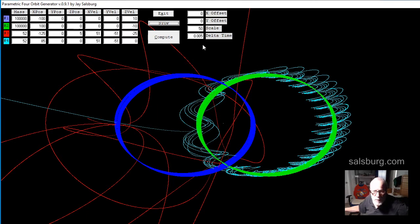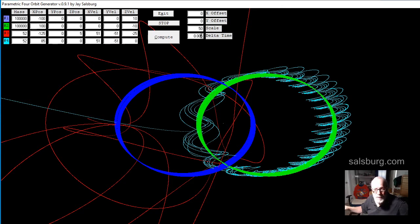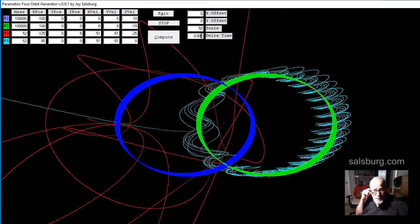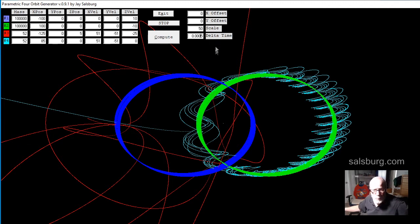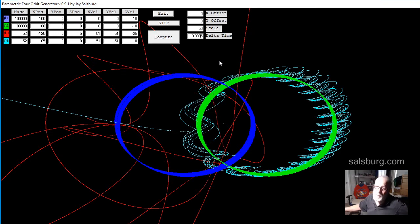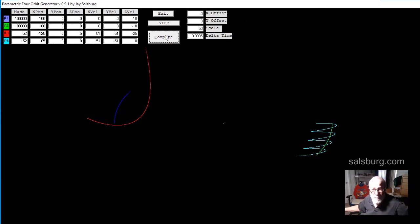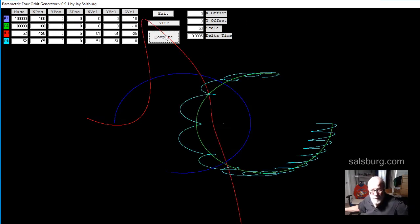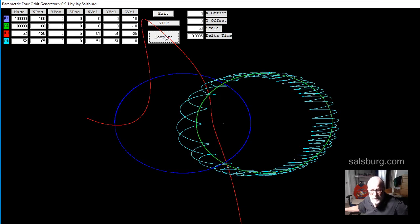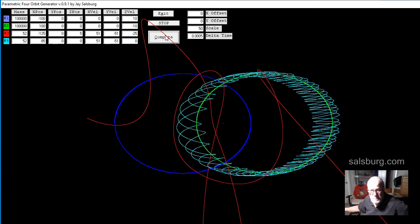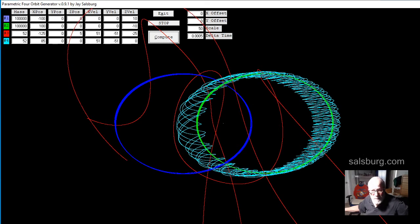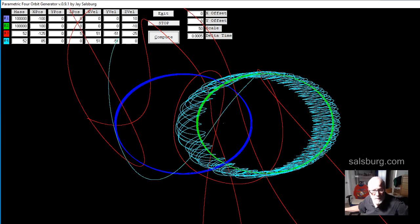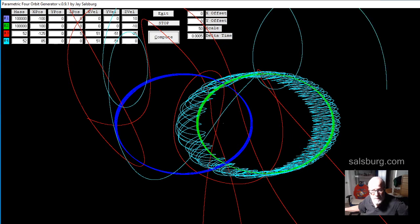So if we increase the resolution by reducing the delta time, if we add a zero into delta time, the program will run 10 times slower, but have 10 times better resolution. You can see it's running much slower, and the red object seems to be coming back. That's quite interesting.